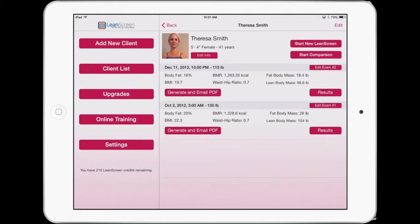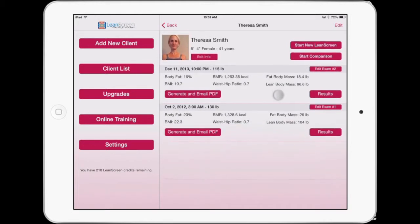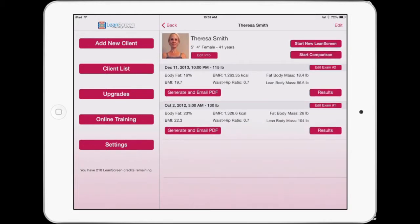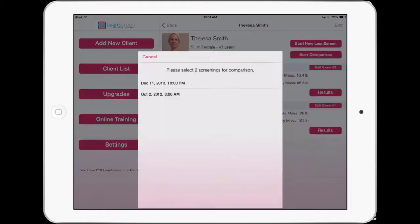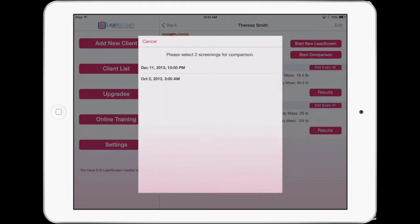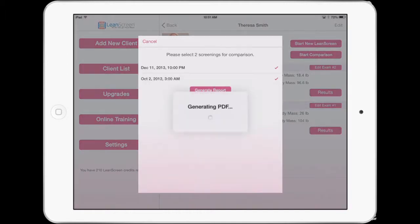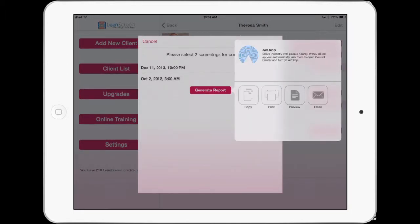One of the exciting new features of LeanScreen is the comparison module. What that allows us to do is drill down into a person's exam and notice that we have two different dates of service for this person — they went through some sort of exercise regimen and weight loss regimen. If we go through and click 'Start Comparison Report,' all we have to do is select the dates and we can compare any dates and generate a report. This is going to generate a PDF document on the fly.